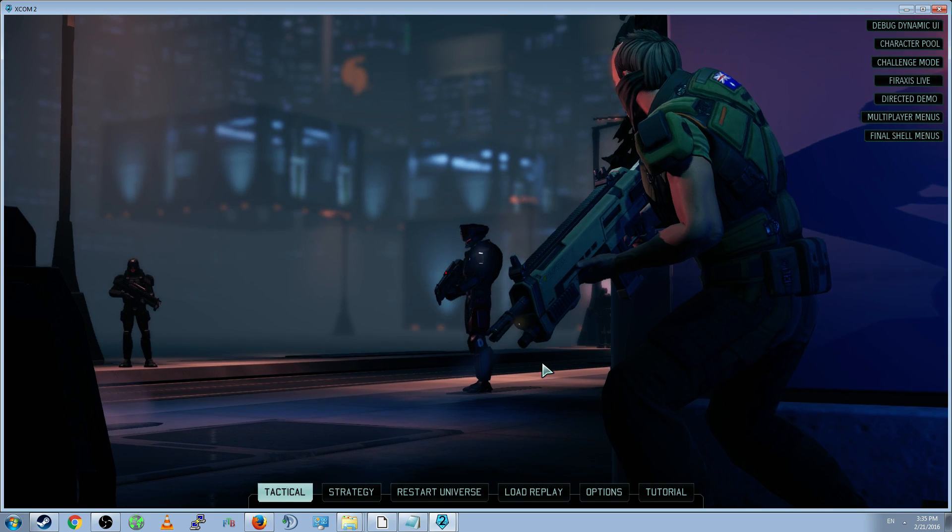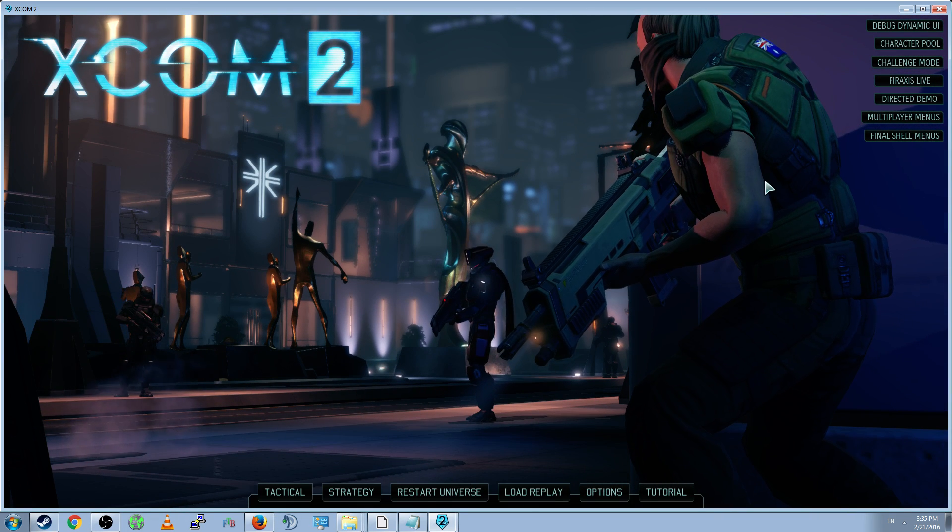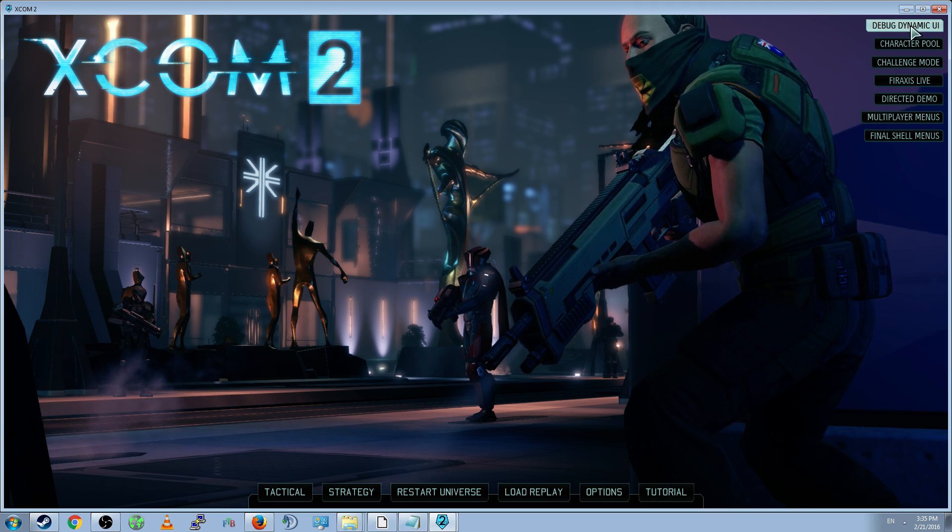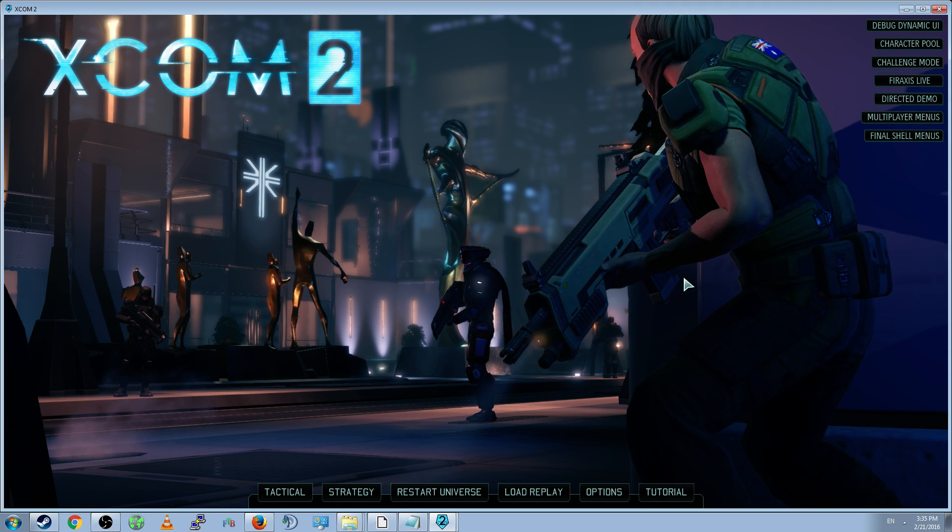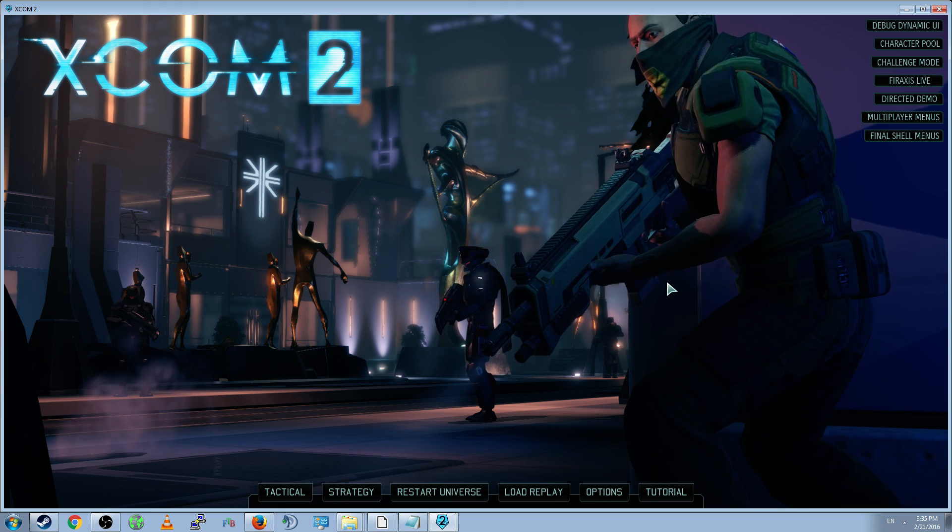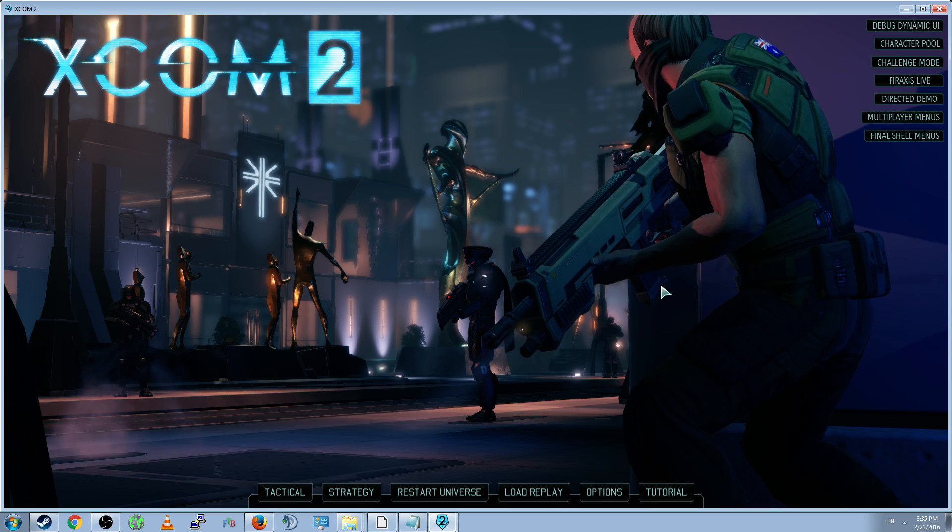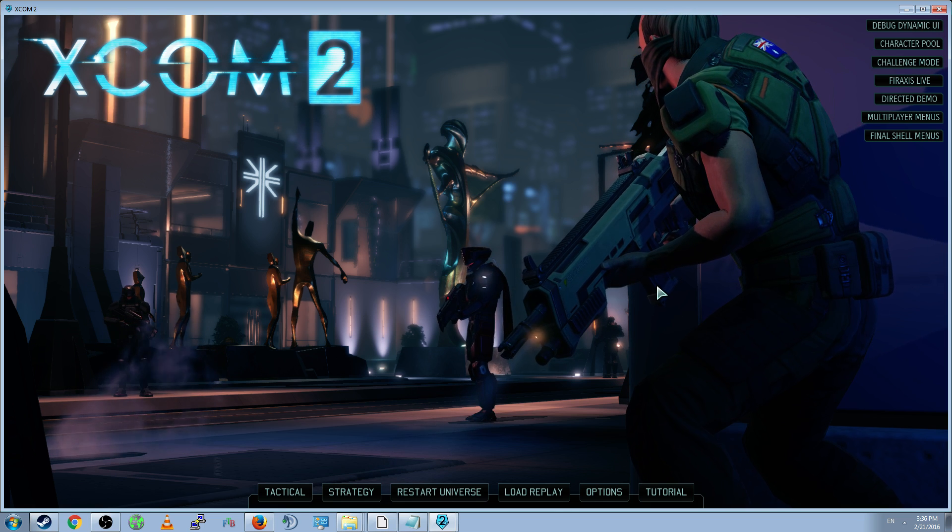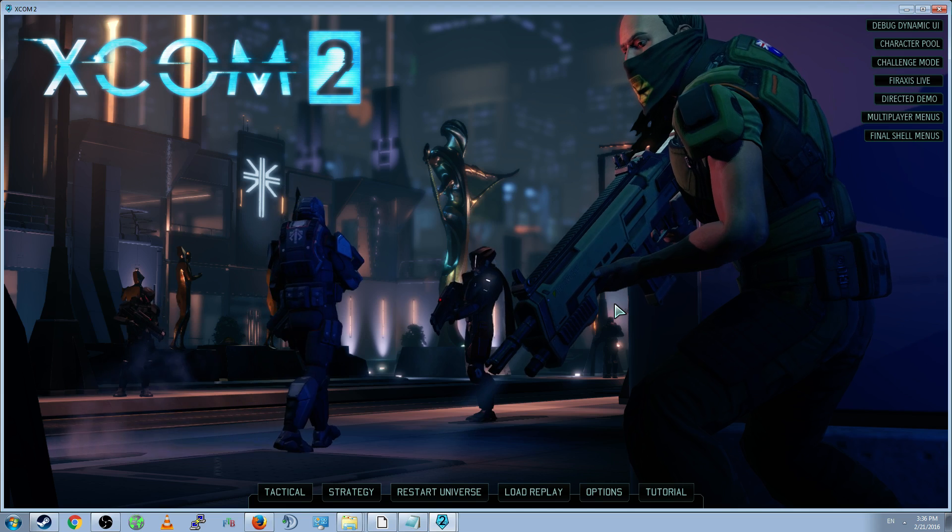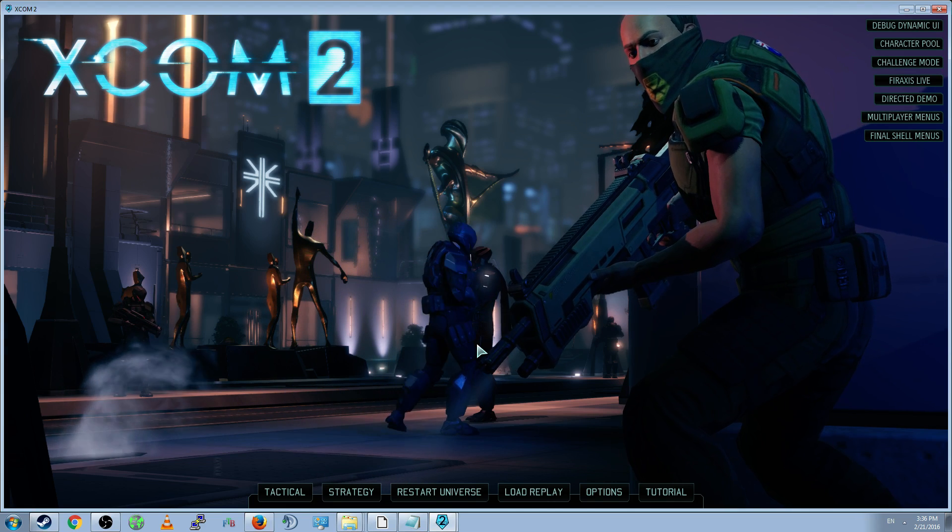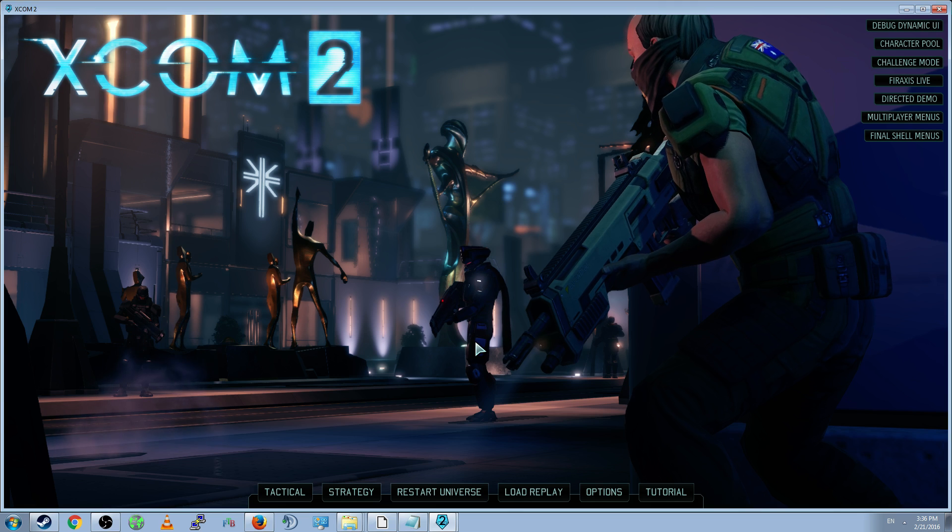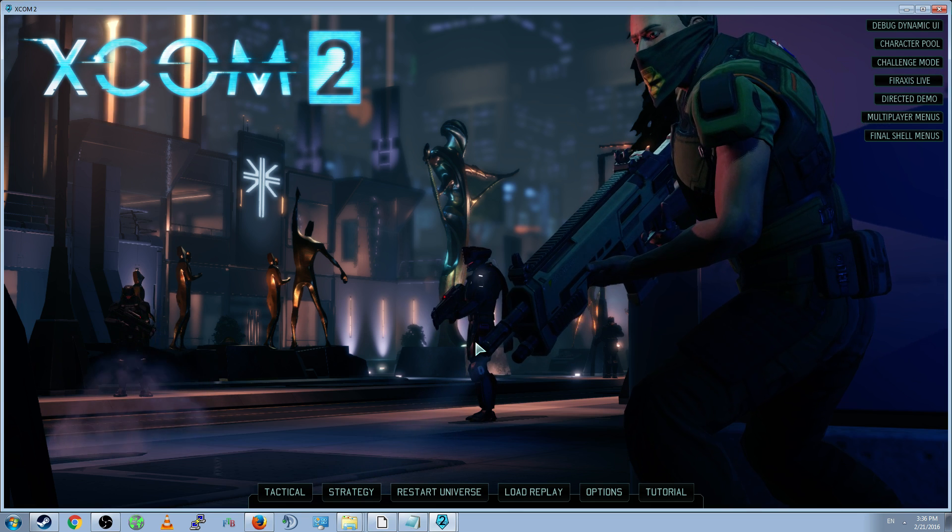And you will arrive at a somewhat modified main menu. It'll say Tactical, Strategy, Load Game, Load Replay. And it will have a bunch of different options in the top right. These are the debug options. You have far more power as a mod developer than you do as a normal player. You can look at these options later, and we'll go into these options and the powers you get when debugging your mod at a later time.